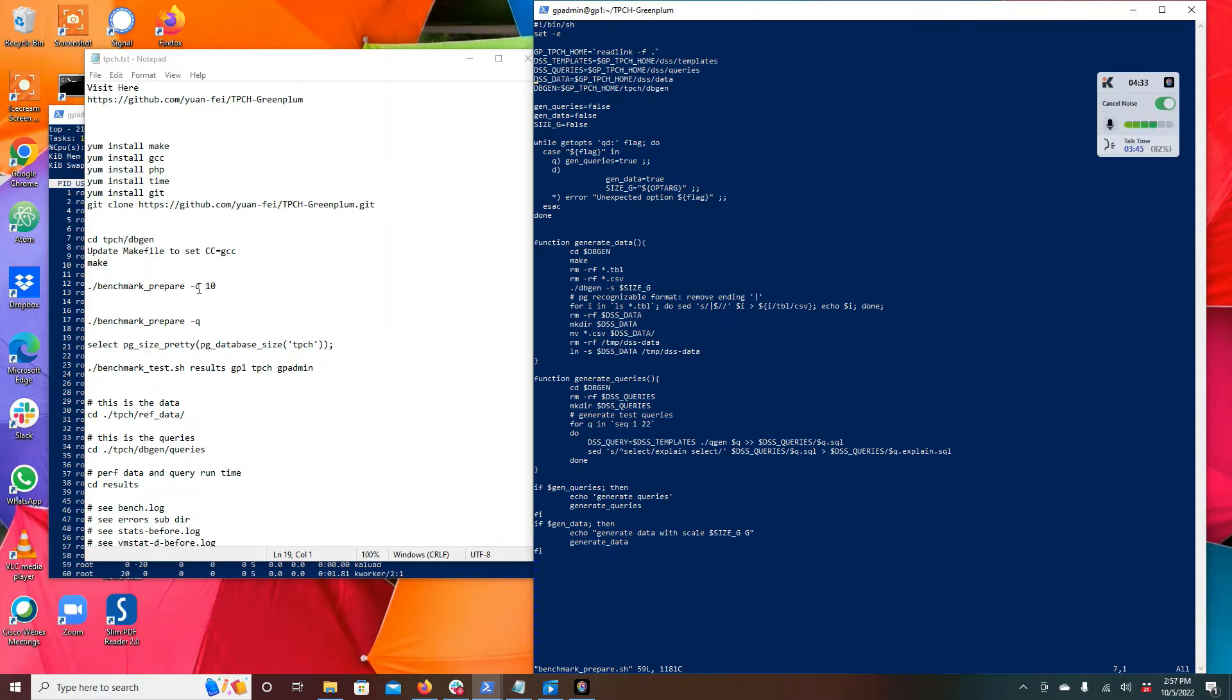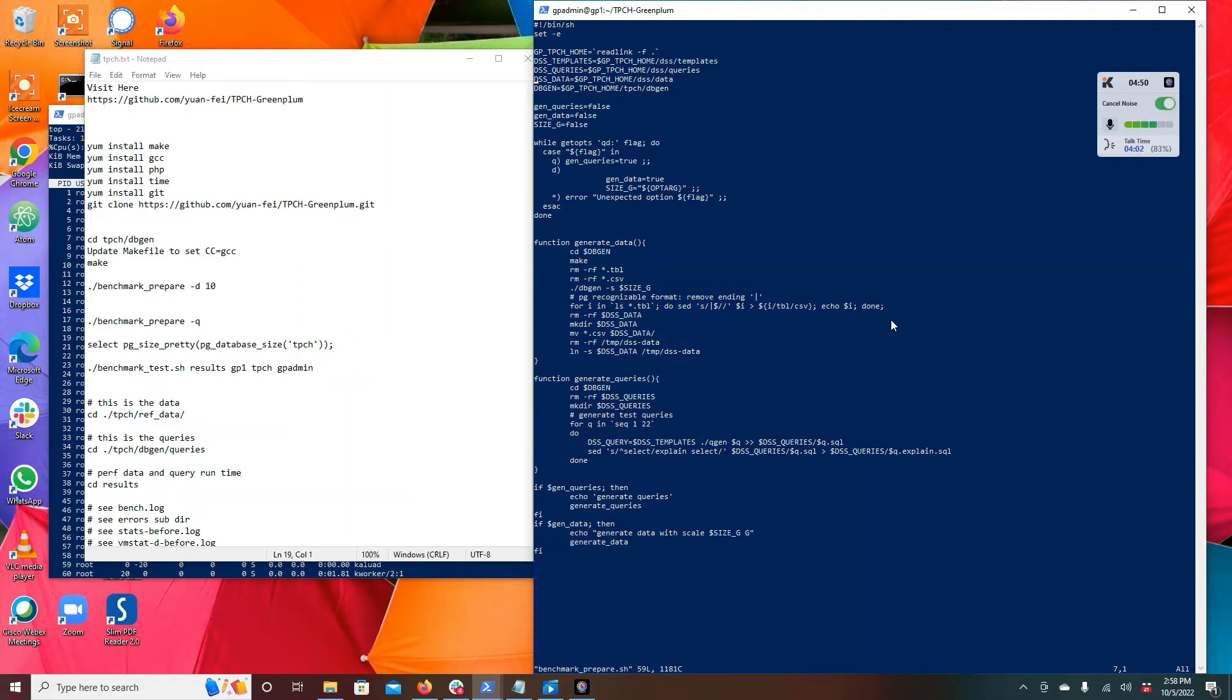There are a few optional flags but all we need to do is run benchmark prepare -d which is the data size. In my example I did 10, 10 gigabytes because I have a small system, no one wants to waste all the time just getting the environment set up.